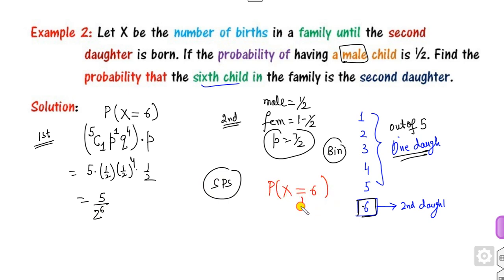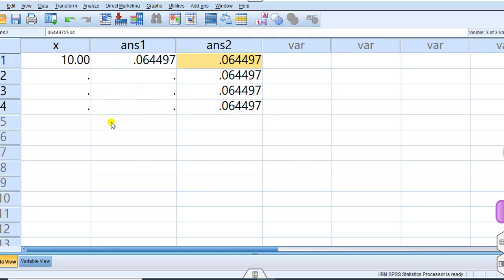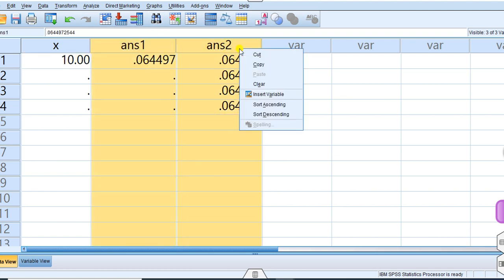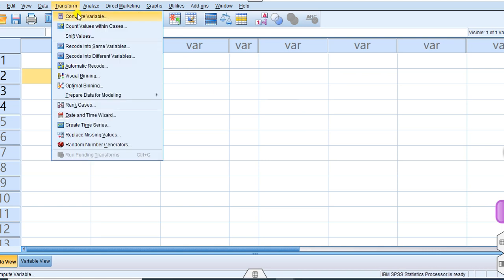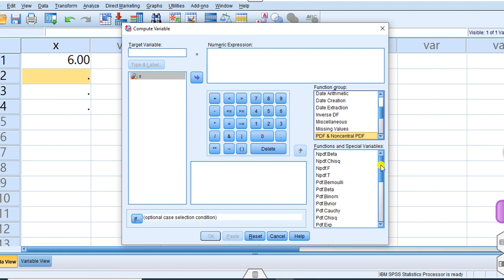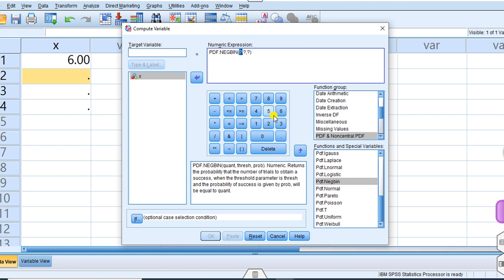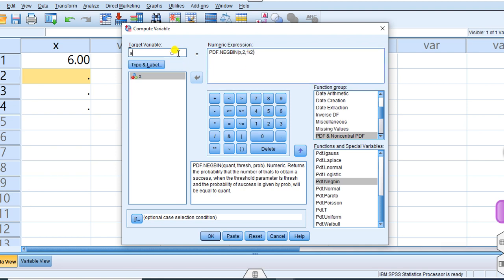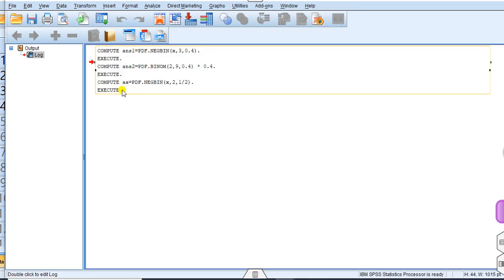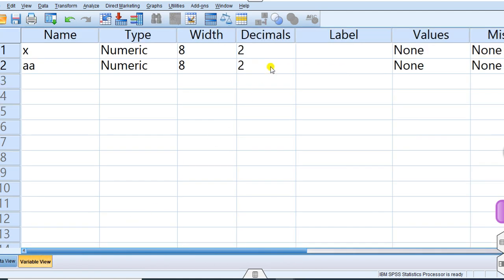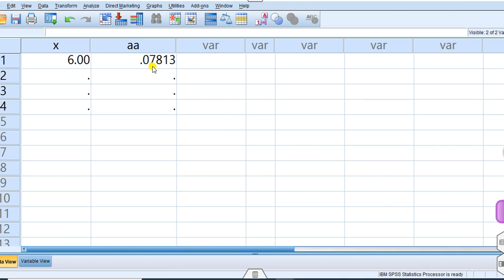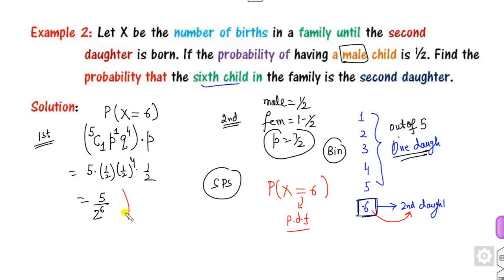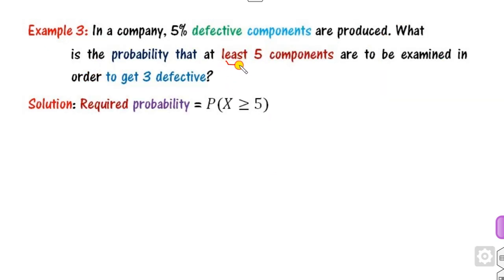Since this is an equality condition, we use the PDF in SPSS. Enter six as input, go to Transform > Compute Variable, reset, search for PDF.NEGBINOM. Replace the first variable with x, the threshold (condition: second daughter) with 2, and the probability with 0.5. Save as answer_a and execute. Increase decimal places to five to get the correct answer.